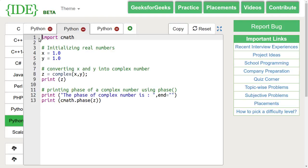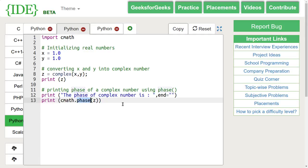To calculate the phase or argument of a complex number, we use the phase function. It returns a value from minus 3.14 to 3.14, i.e., minus pi to pi.